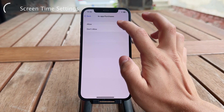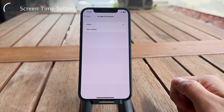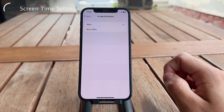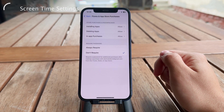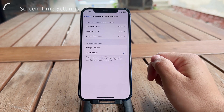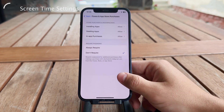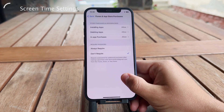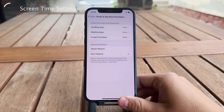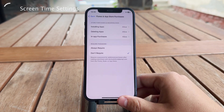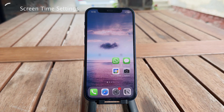This applies to every single app on your iPhone and also to every single app you download in the future from the App Store. So it's like a universal setting. It's a bit unusual that you can't change it inside the App Store settings directly, but you have to do it through Screen Time.